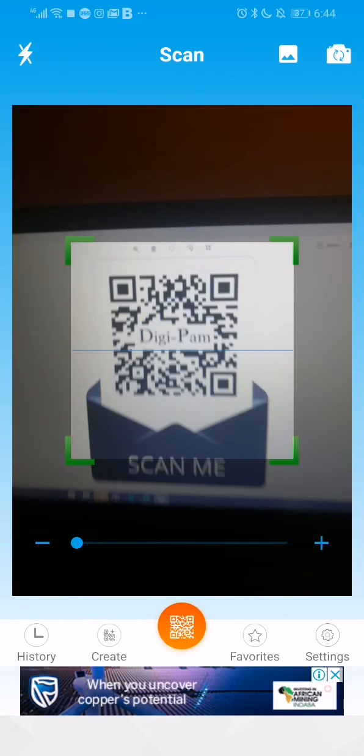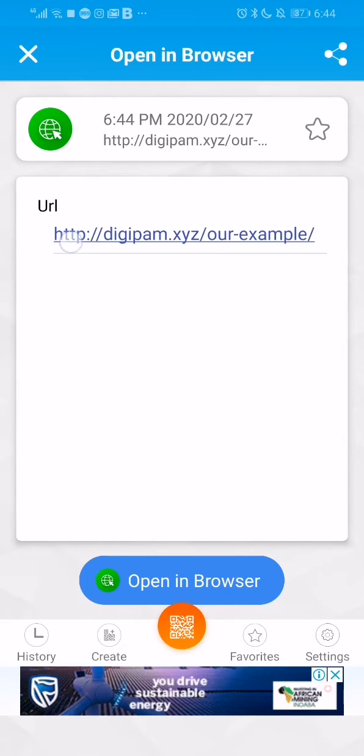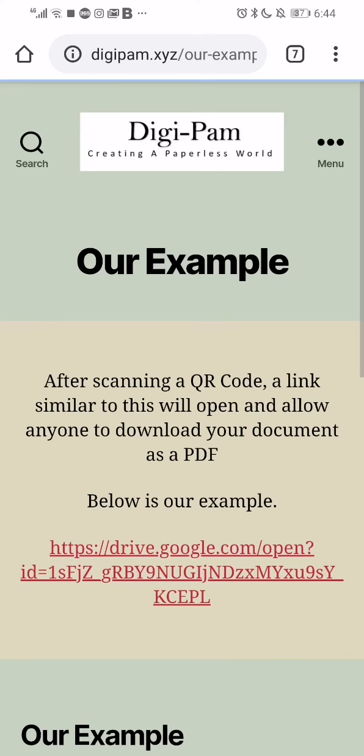Simply scan a QR code just like that. It will allow you to open the link in your web browser. Simply click on the link and the link will open. I hope this helps you scan QR codes on your phone. Thank you.